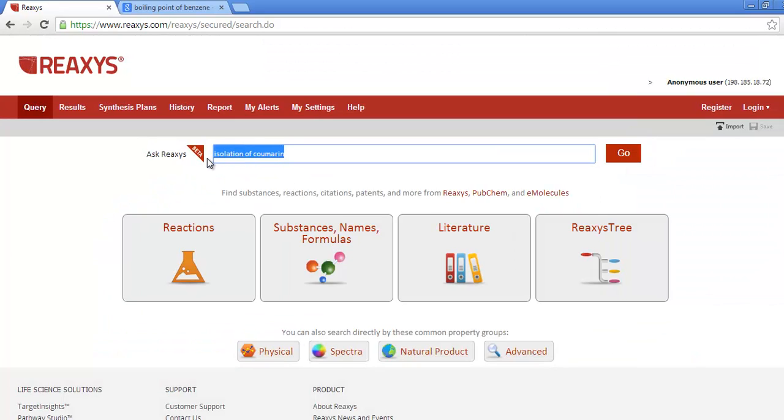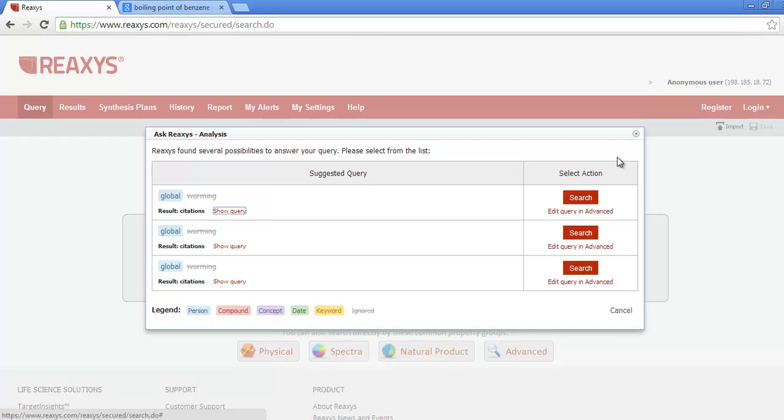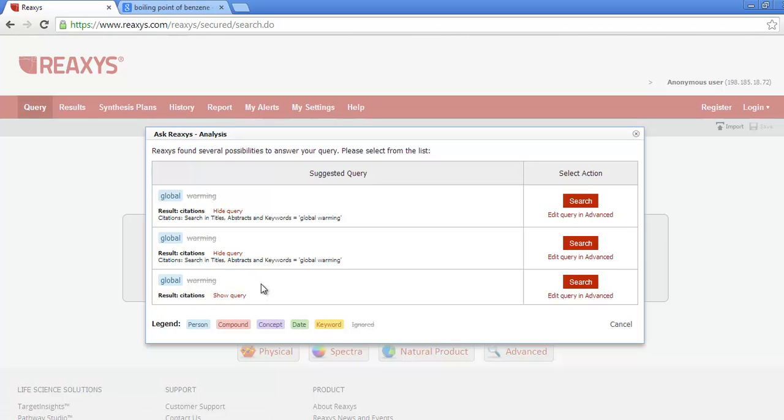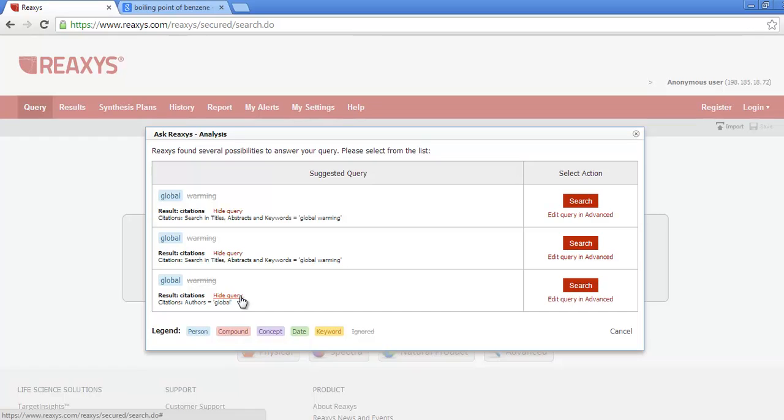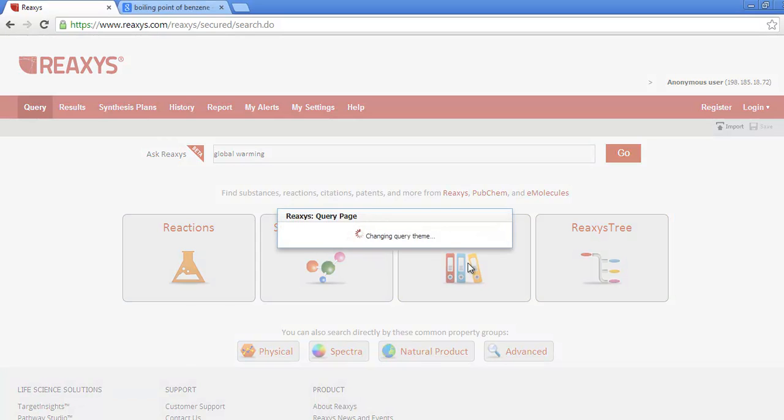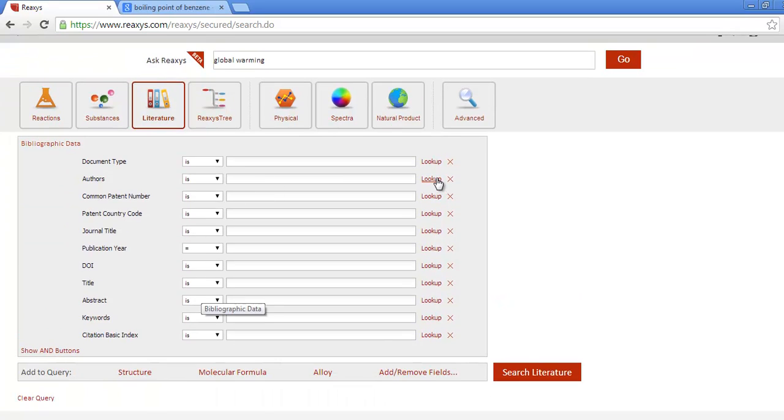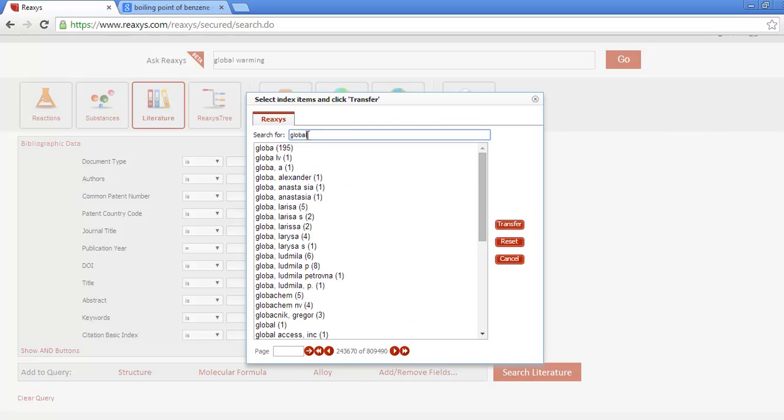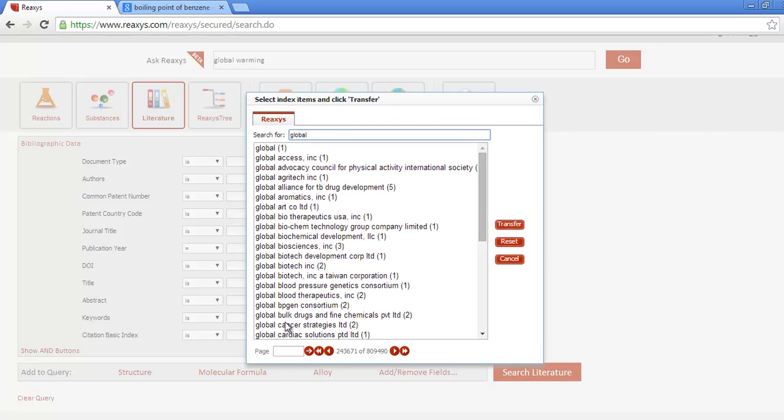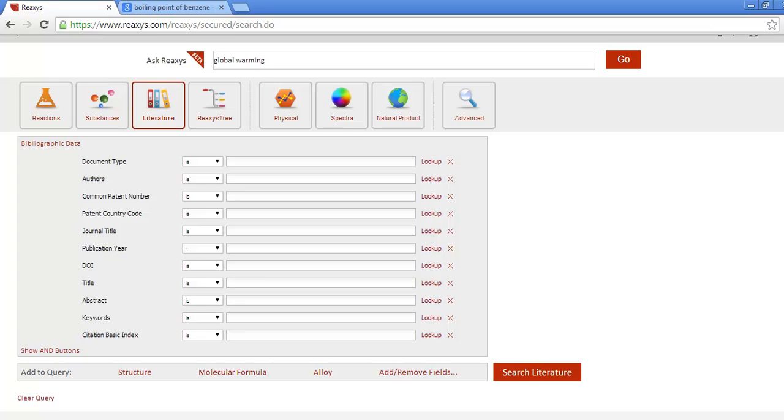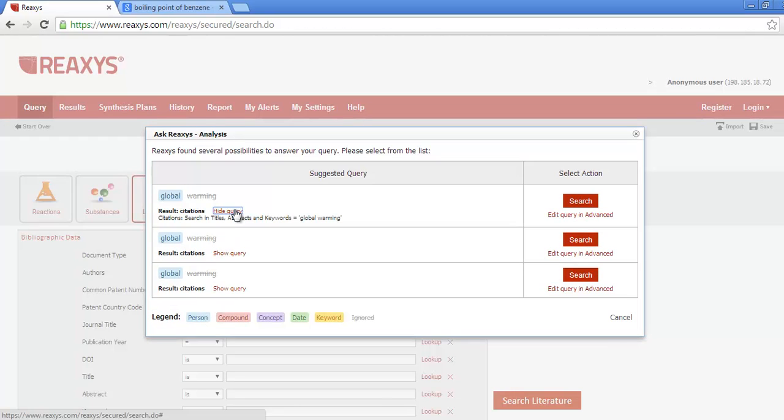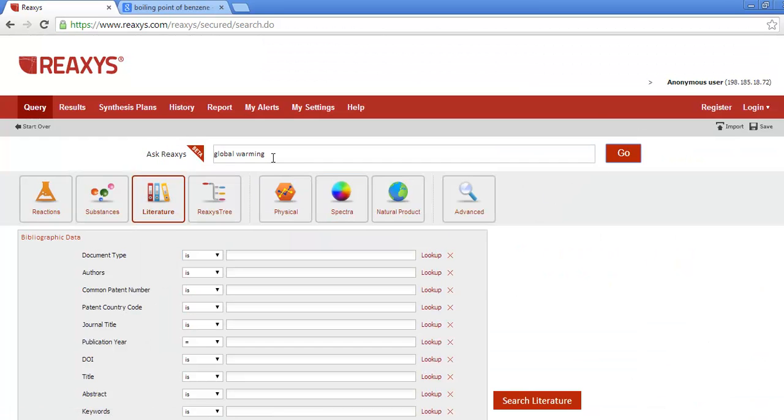How about Global Warming? Again, you have three choices. And again, two of them happen to be identical. Notice the color coding. Global is coded as a person. And if I click out of here, you can see why. It comes up as the name of an entity, possibly as a patent assignee. But you can still choose to search in titles, abstracts, and keywords. Or as an author name.